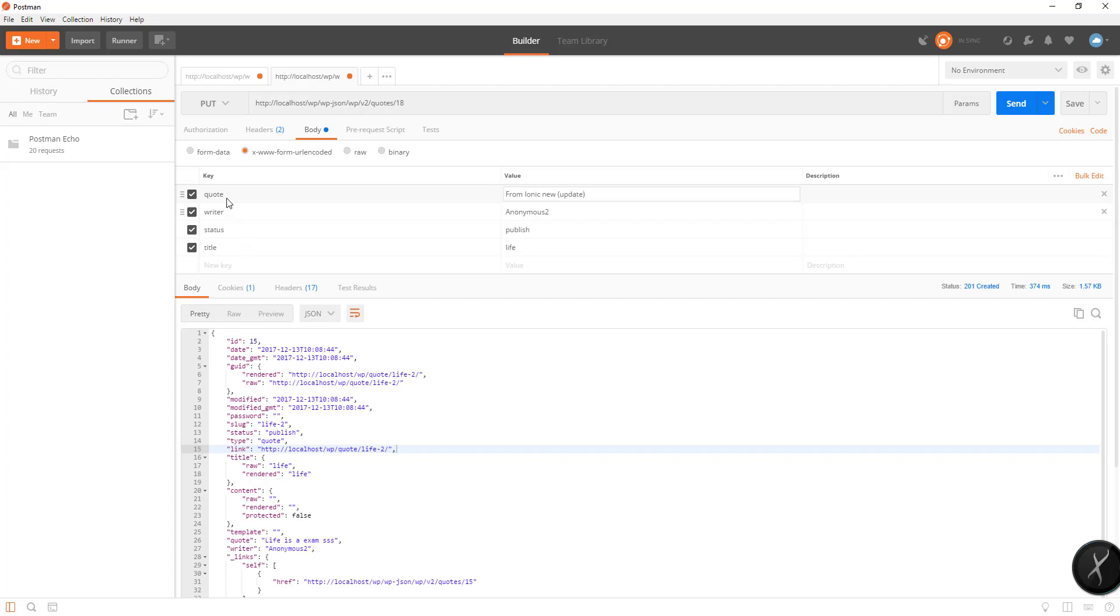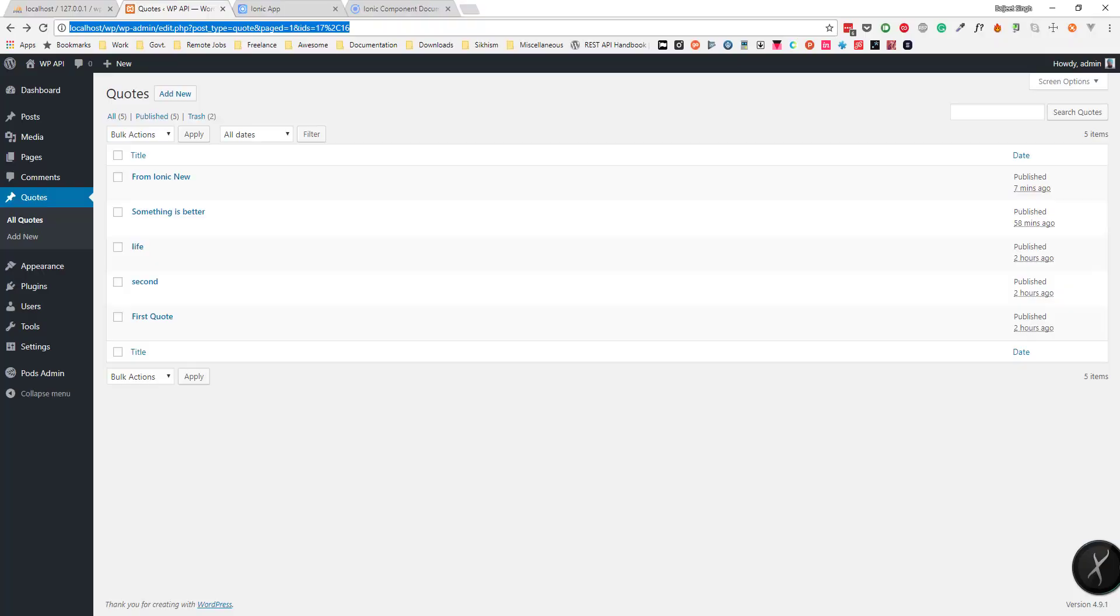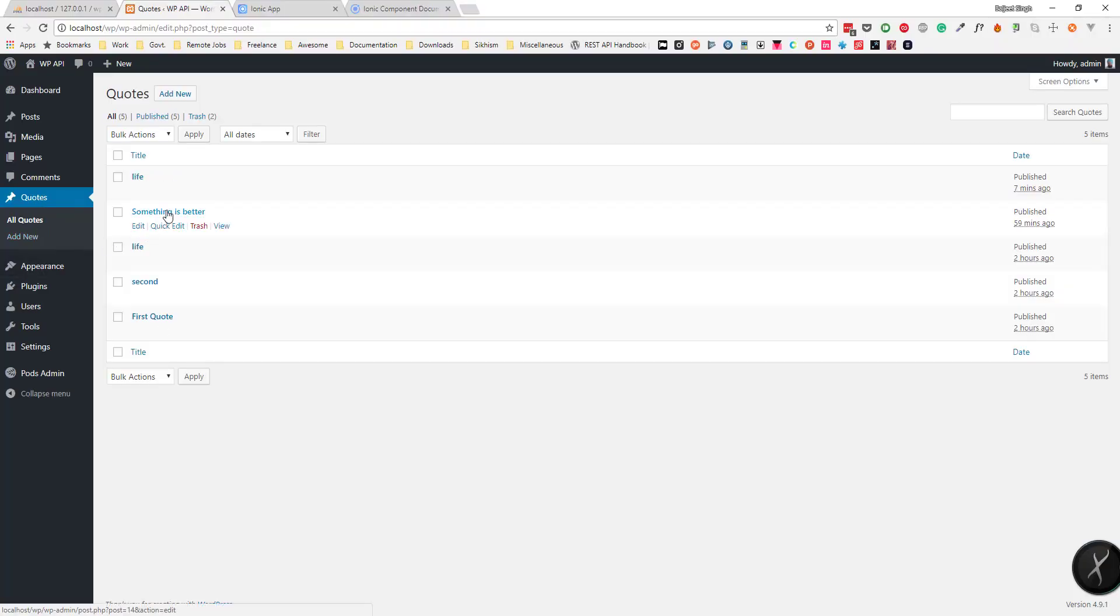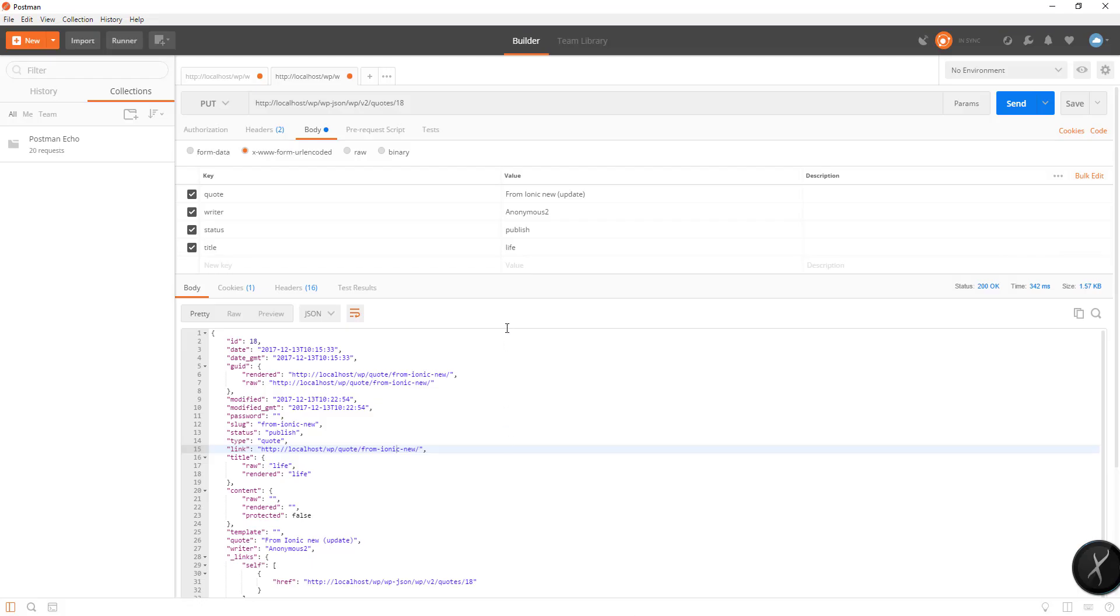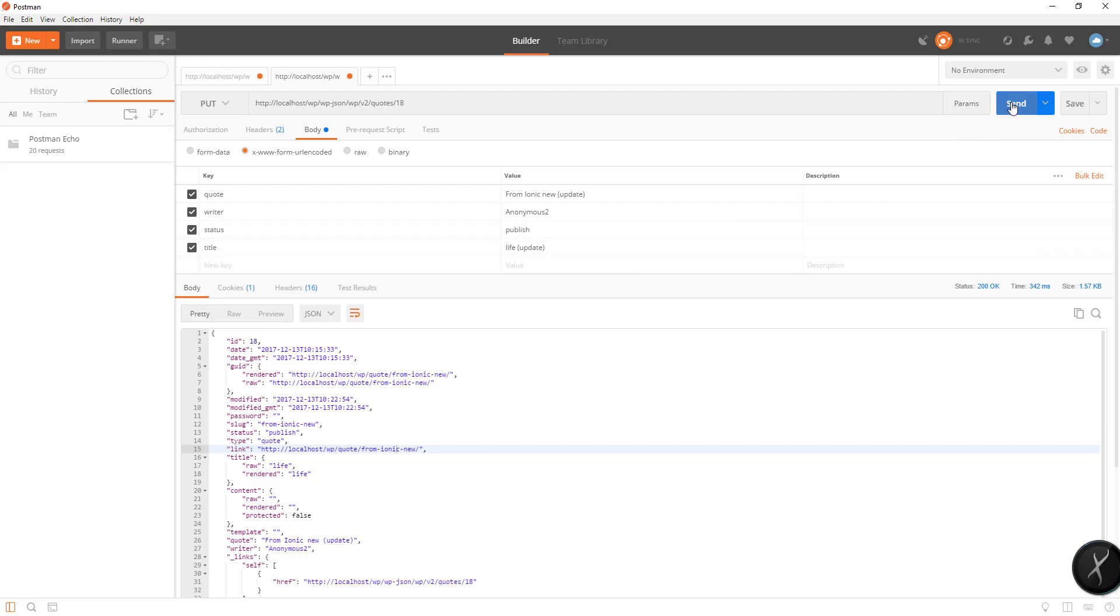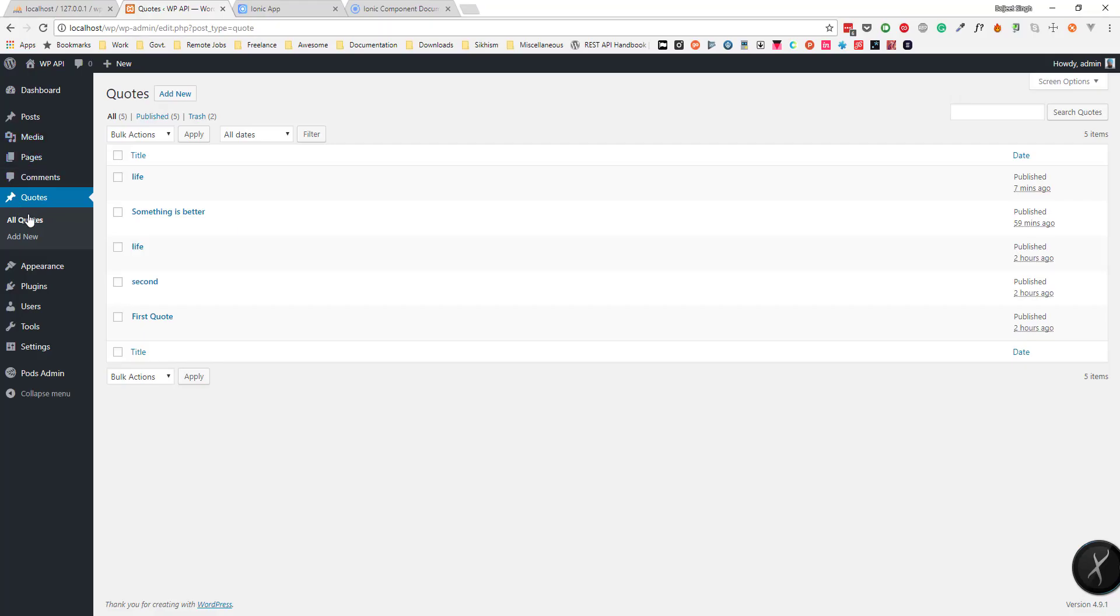If I send it now, you can see it is showing 'life'—actually it is because of this title. If I change it to 'life update', it will show 'life update'.